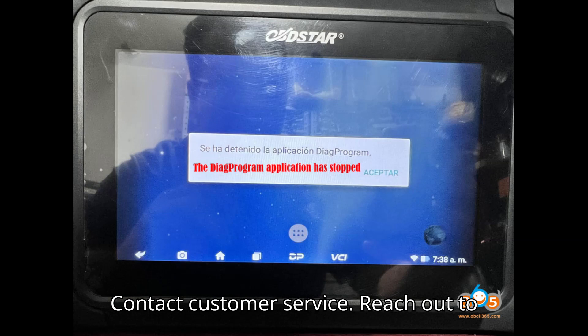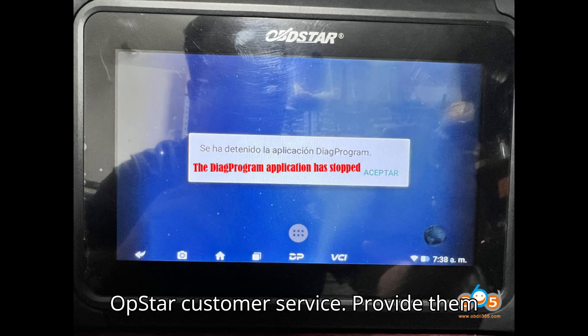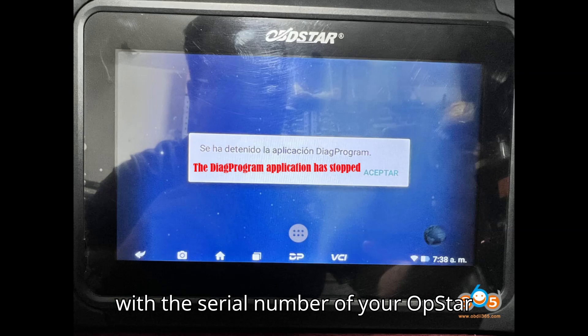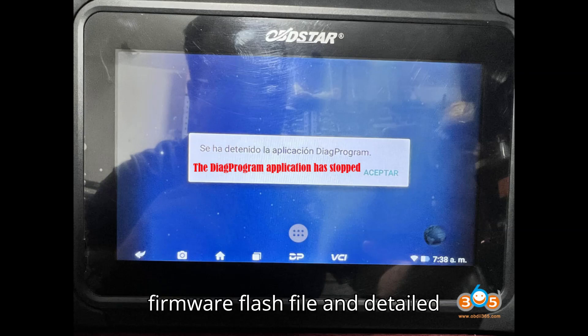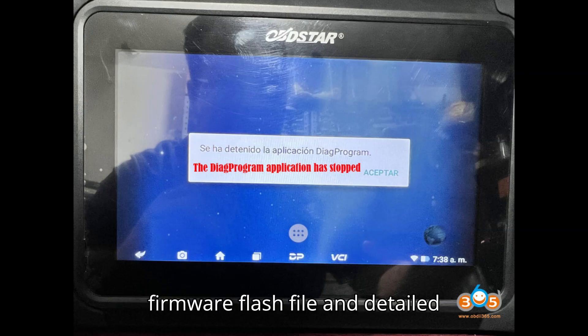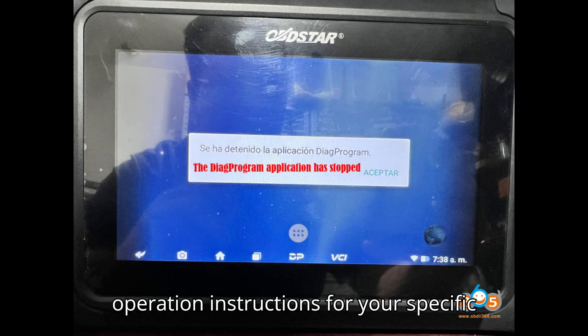Step 3: Contact customer service. Reach out to OpStar customer service and provide them with the serial number of your OpStar DC-706 device. Request the firmware flash file and detailed operation instructions for your specific device model.